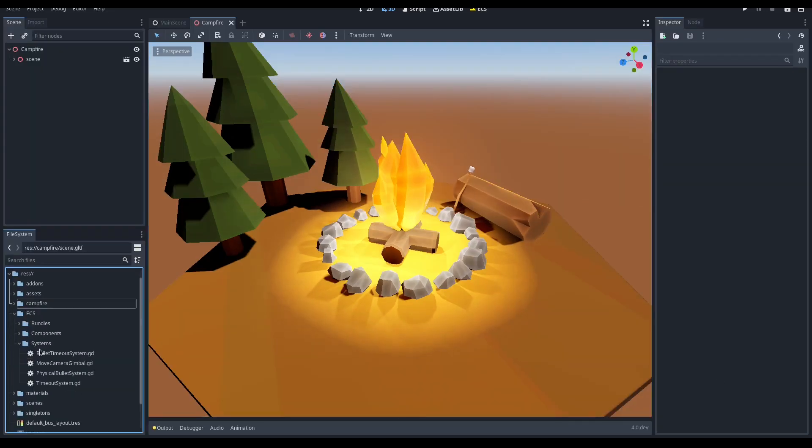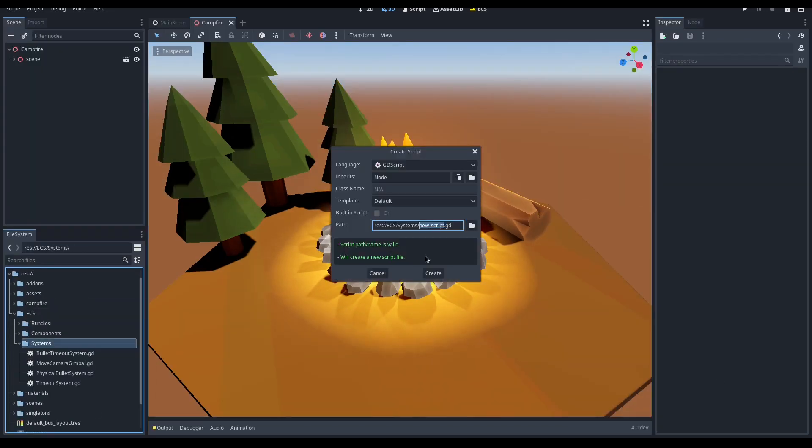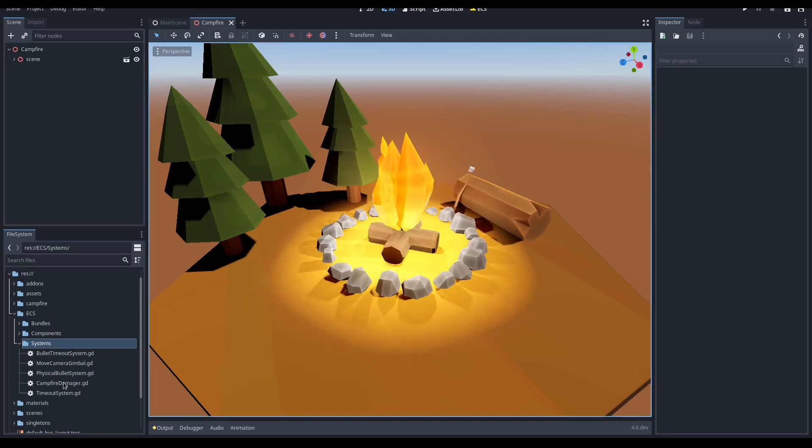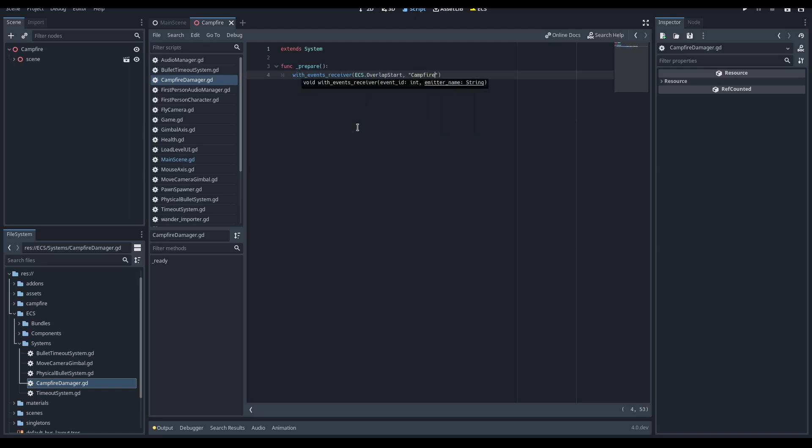We will do that thanks to the overlap start area event. First, let's create a system that receives the overlap start, so let's use the API with event receiver and specify as emitter name campfire, so we know who is emitting the overlap start.